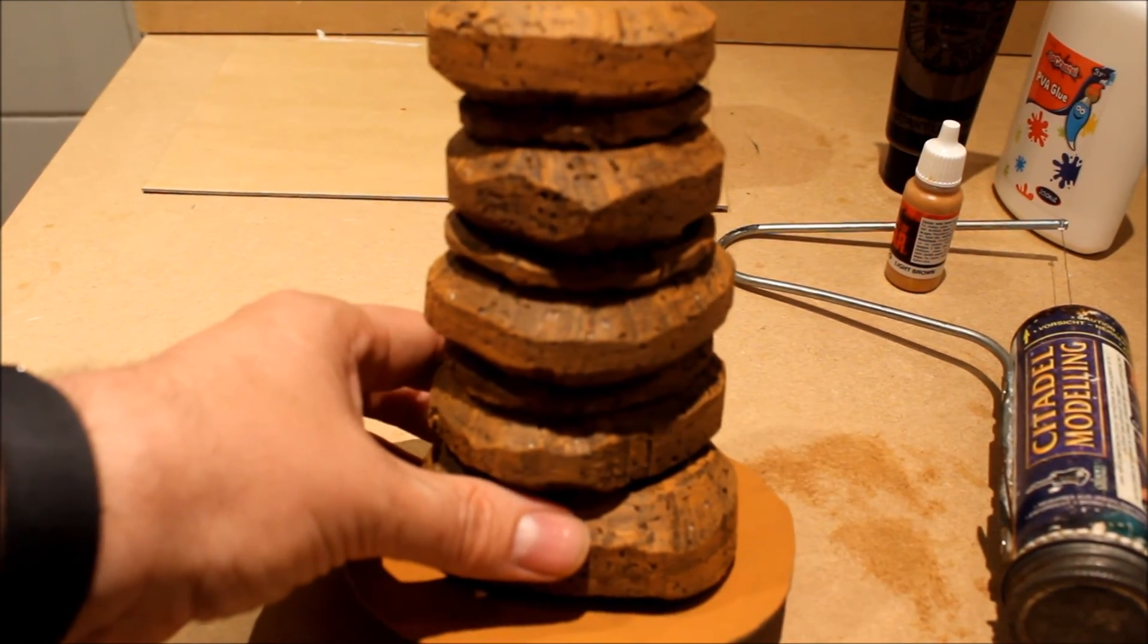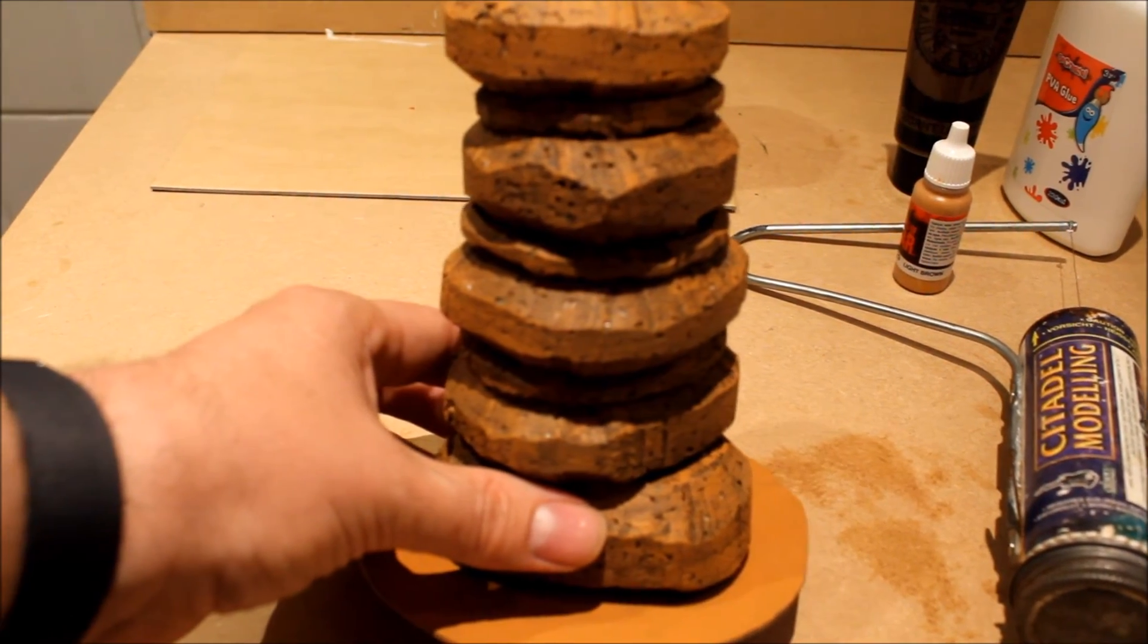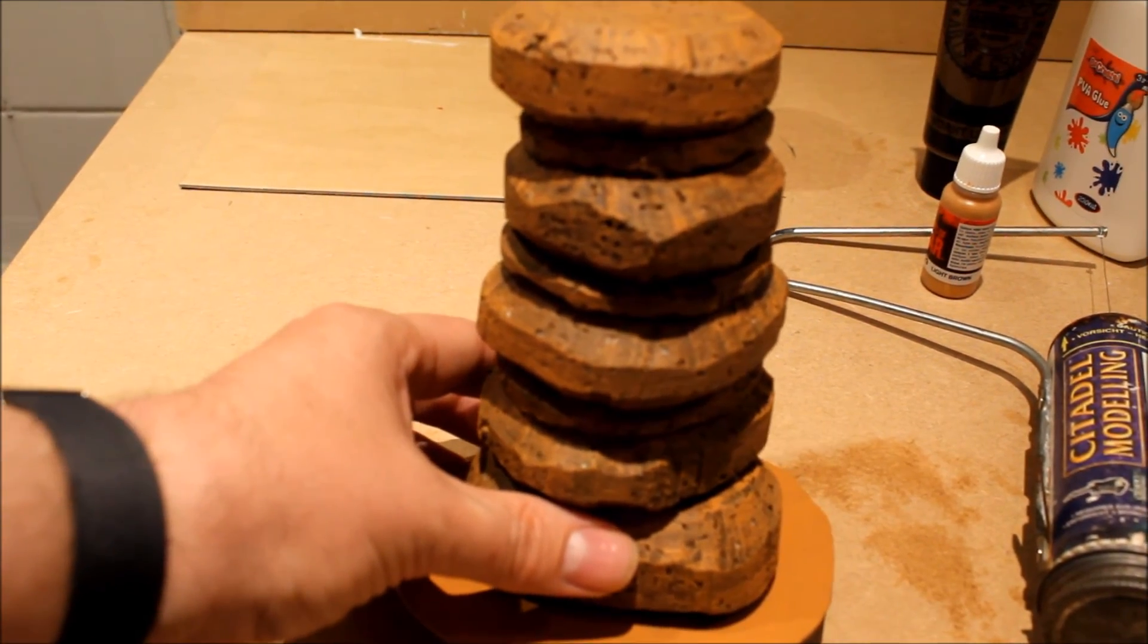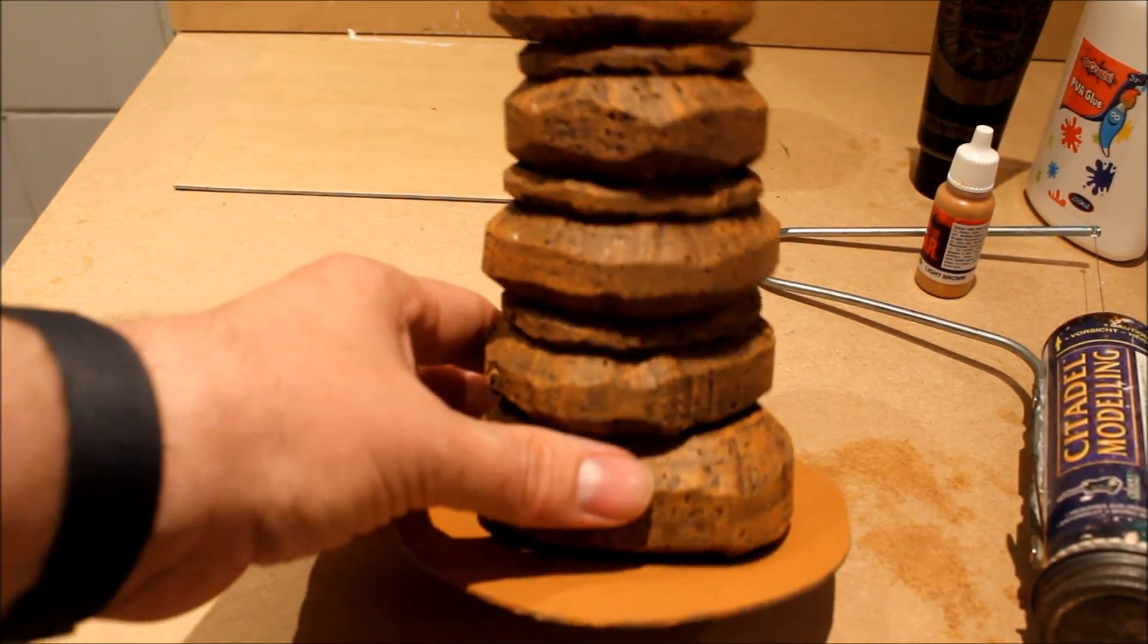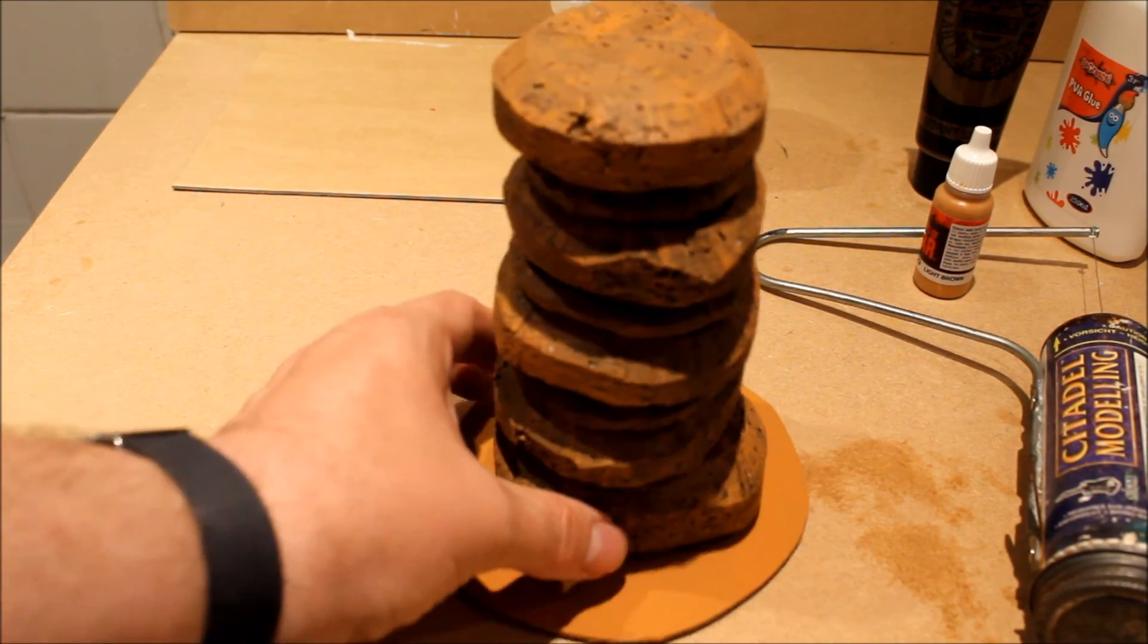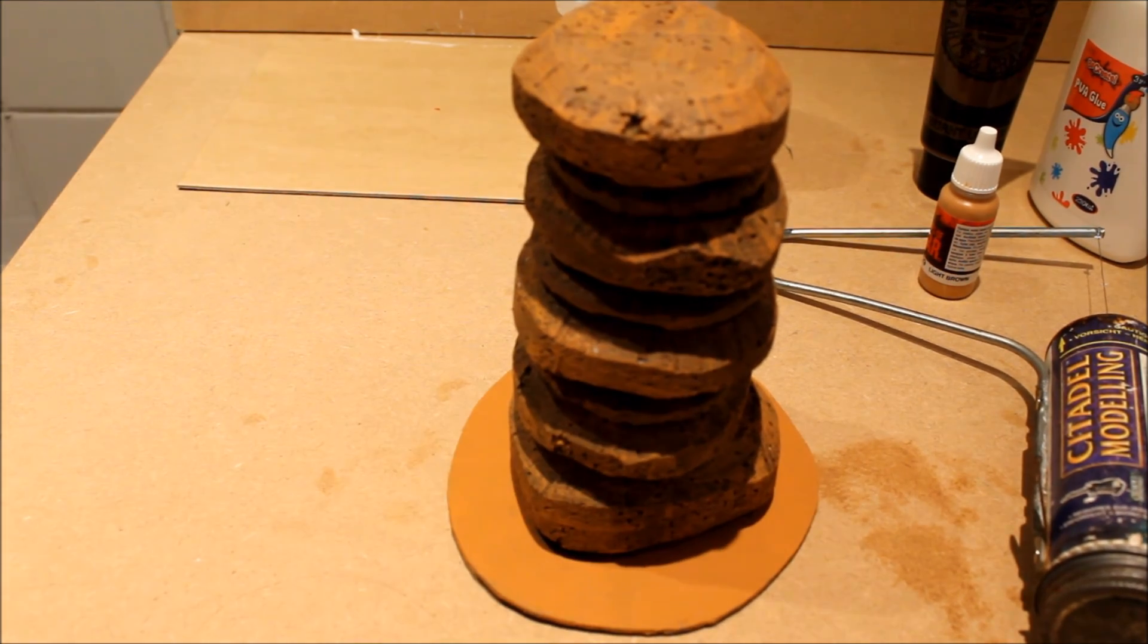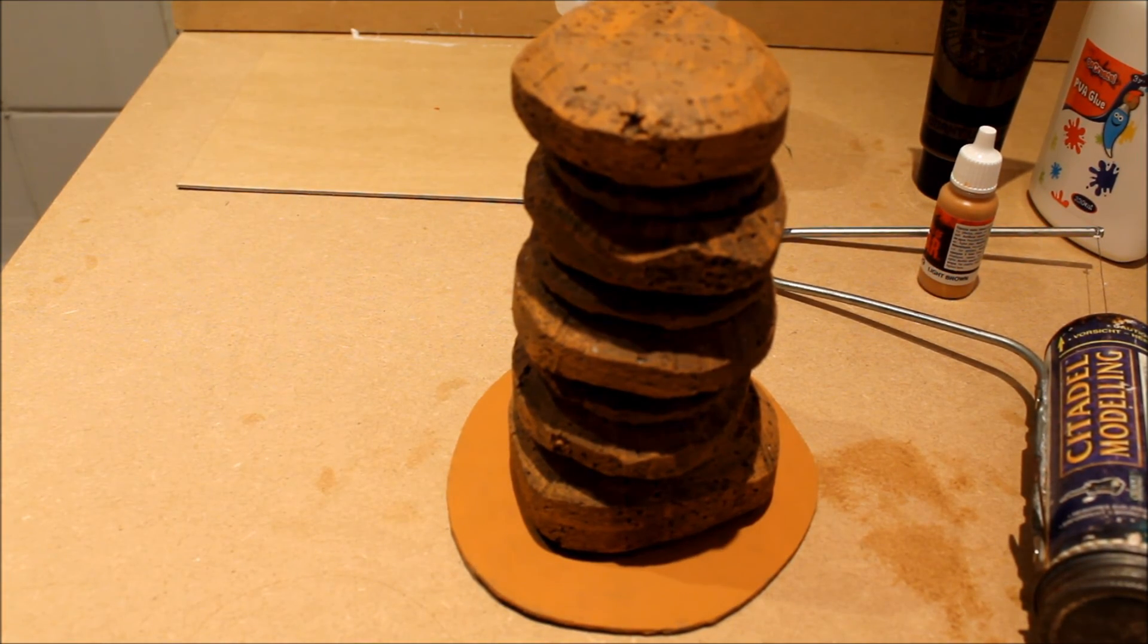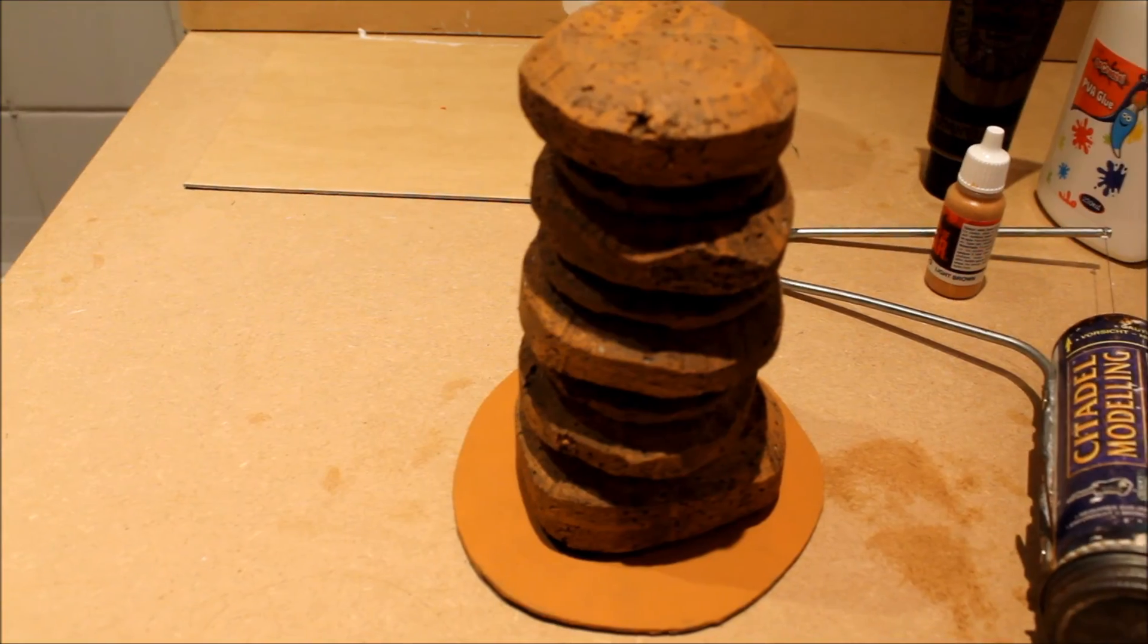That's it. Simple, quick and easy rock spires. Have a go on making your own. Thanks for watching.